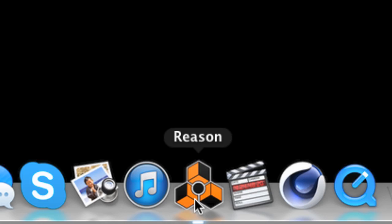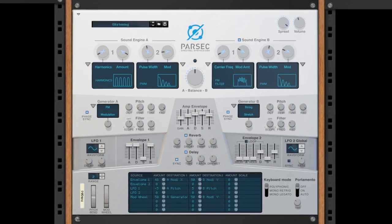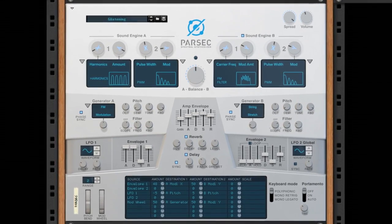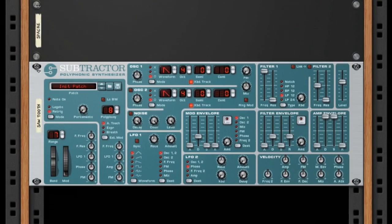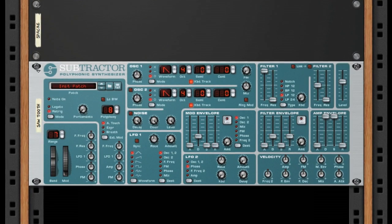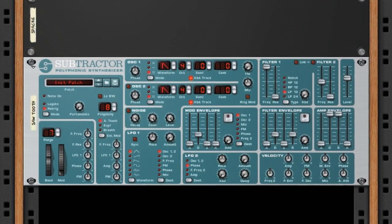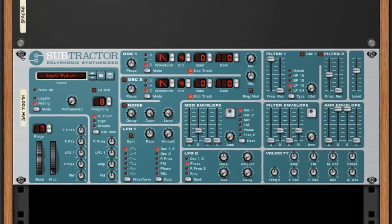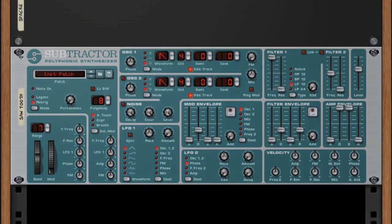To understand the advanced sounds Parsec makes, we're actually going to start with Reason's most basic synthesizer, the Subtractor. You've probably heard this sawtooth oscillator sound a million times before, but have you ever looked at it to see what it's really made of?